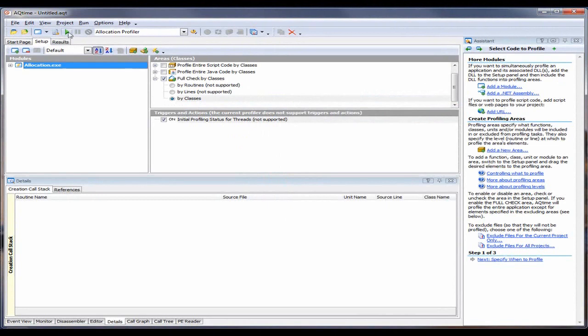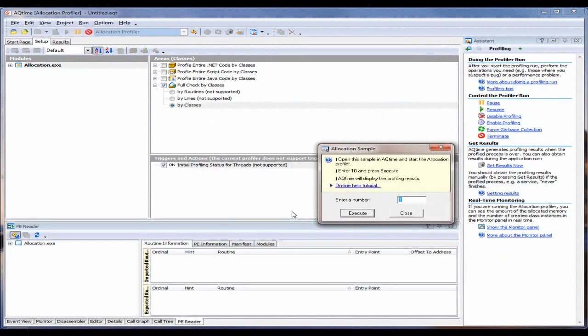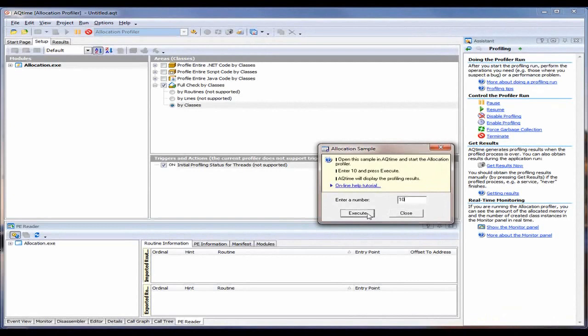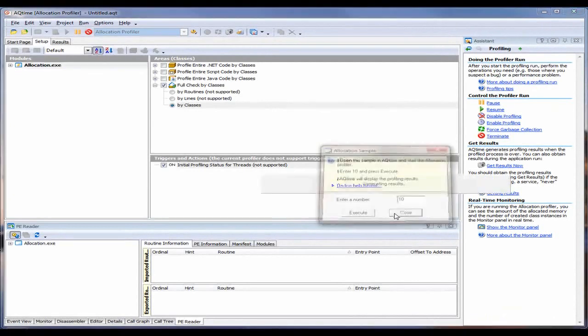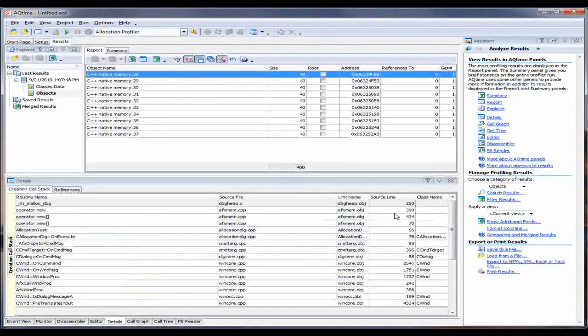So I'm going to press the Run button. When I do that, the Run Settings dialog appears. I'm going to take the default settings here and click Run. AQtime has invoked my application. Now I'm going to enter the number 10 inside this field right here, and click Execute. When I'm done that, I'm going to click Close.